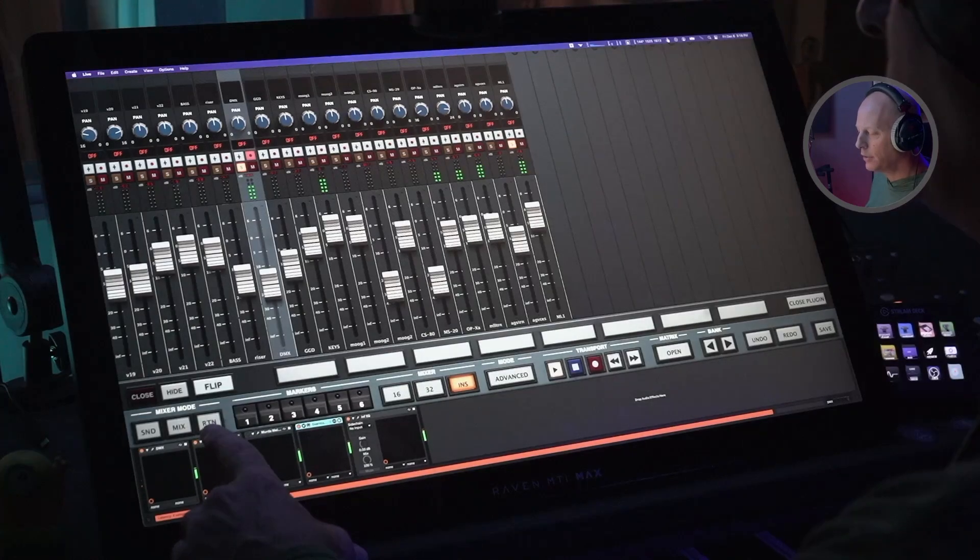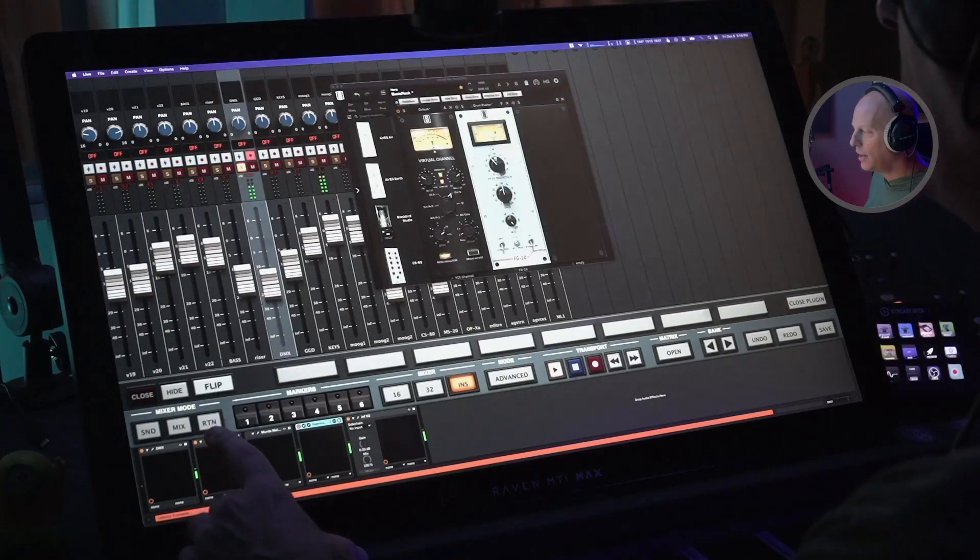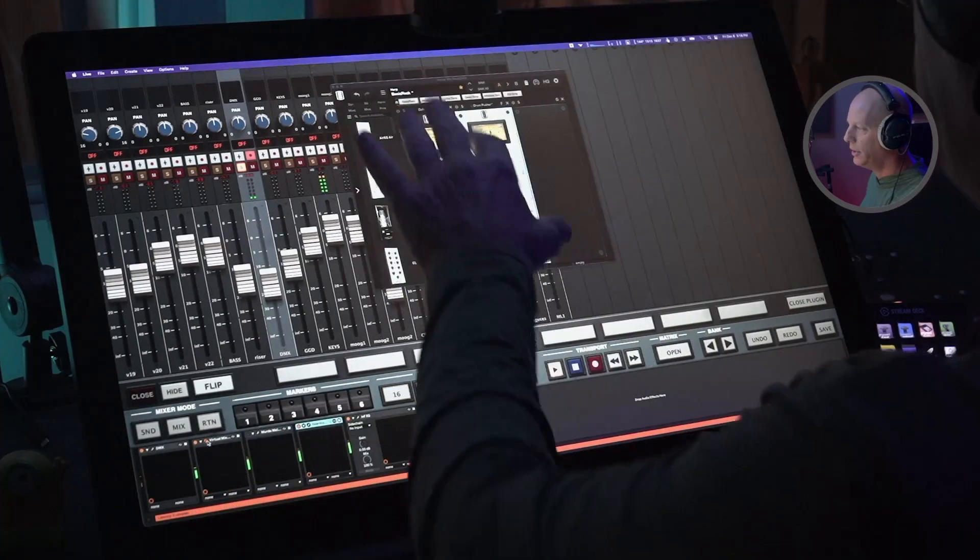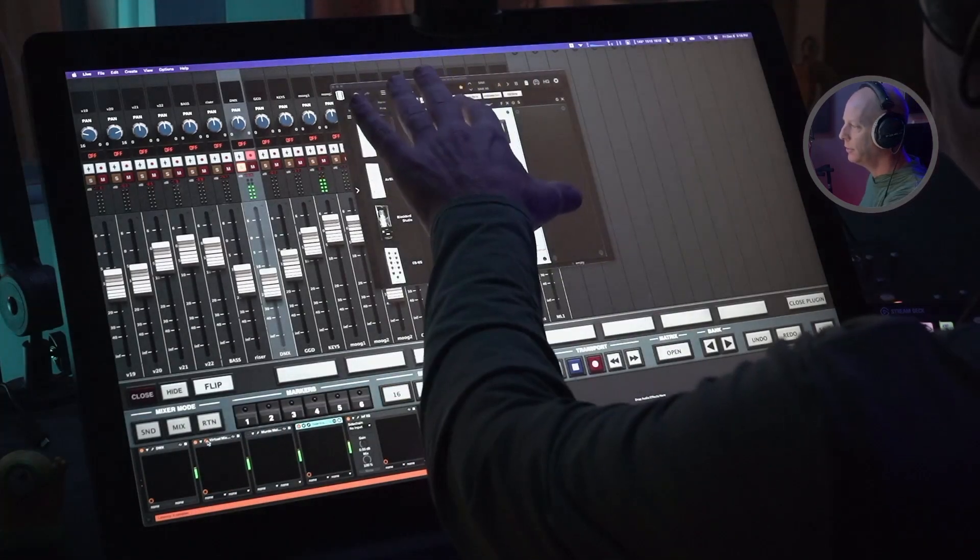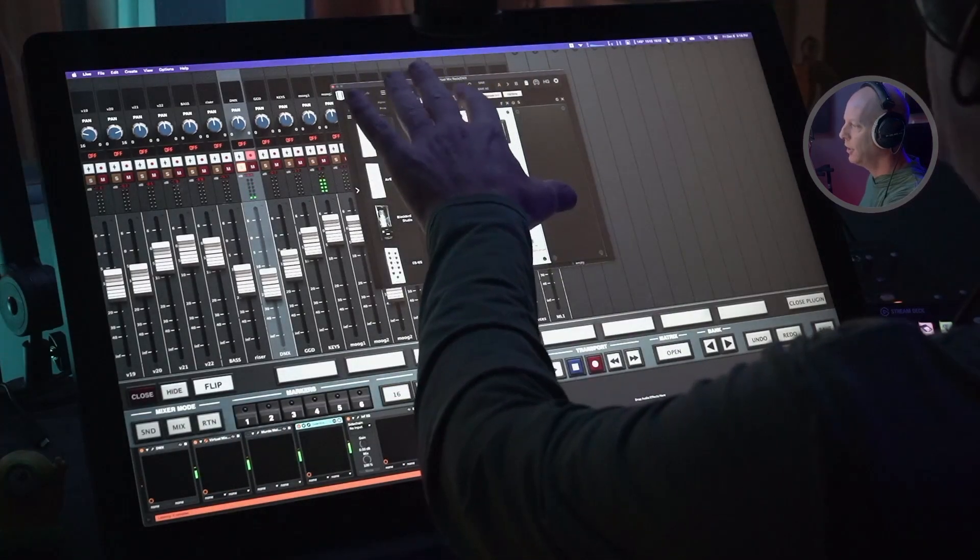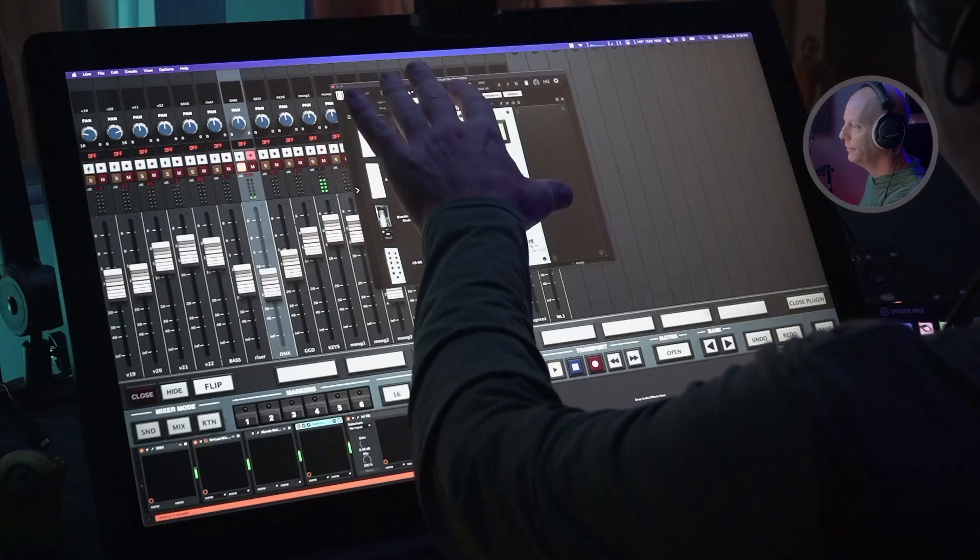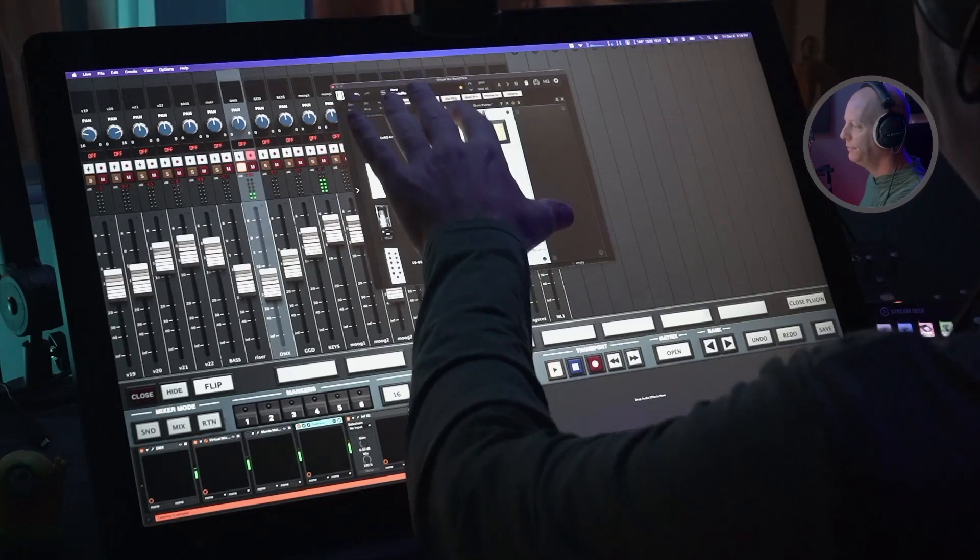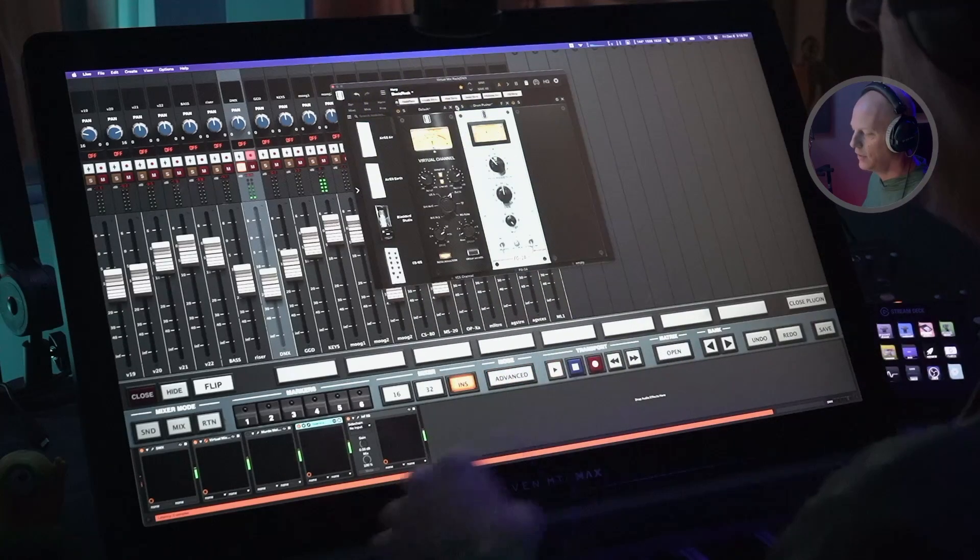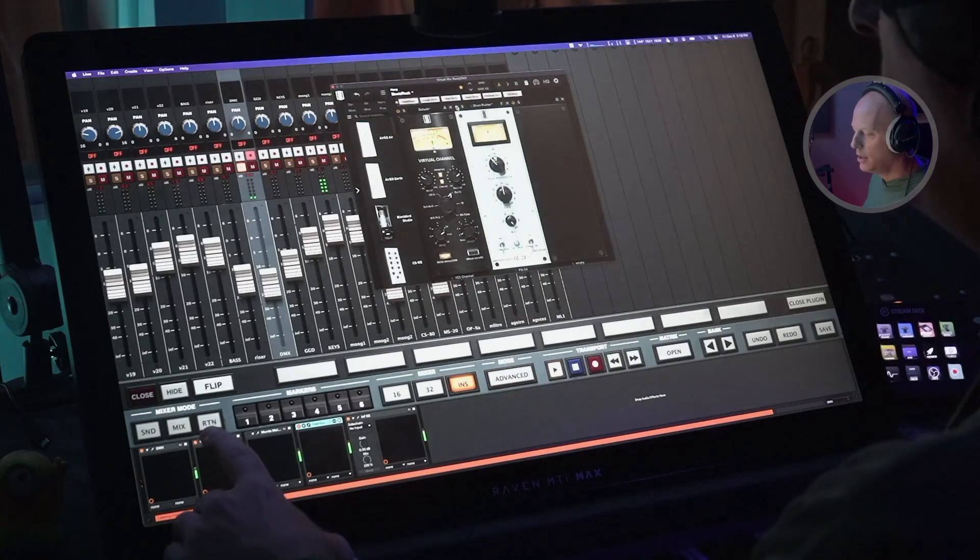From there, we've got a virtual mix rack. We're doing a little bit of drum pusher. Off, on, so you can see what's happening there.